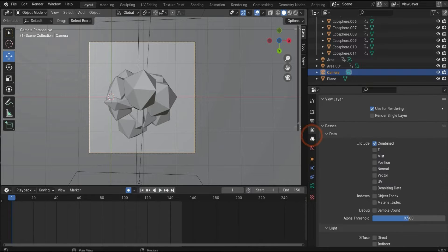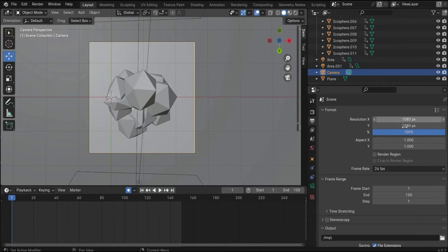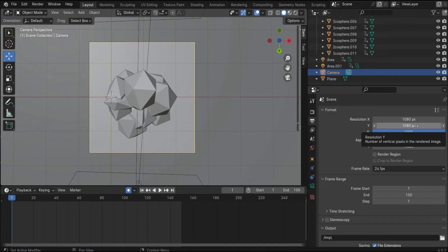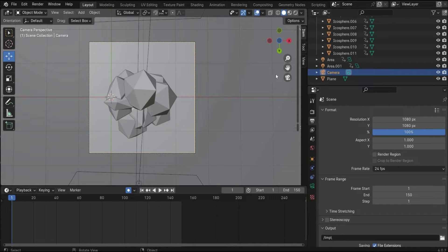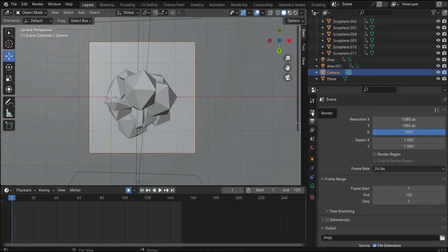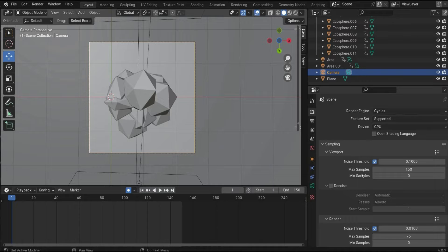When we are here in the camera settings, I changed also the render view under this tag to 1080 by 1080 pixels that we have a square as render region. Under this tag I changed to Cycles.